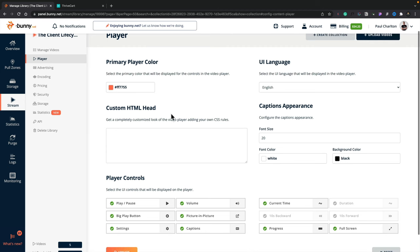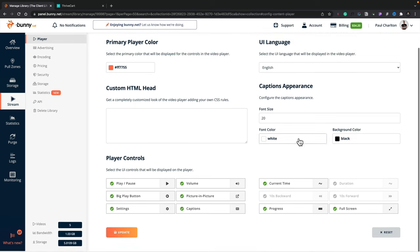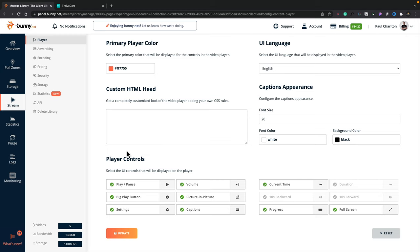So you can set your primary color, the UI language. If you want to insert some custom HTML into the head, you can do that. You can even configure the way that the captions are going to be used if you upload captions to your videos. You can then go ahead and configure the player controls themselves. So you can add in play and pause, big play buttons, settings, captions. So you can make this as feature-packed or as minimal as you want it to be.